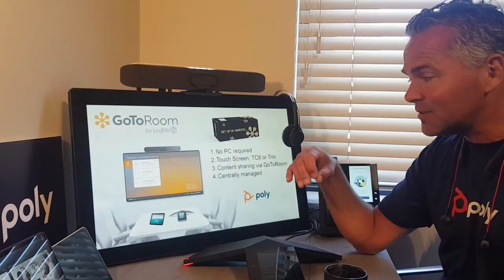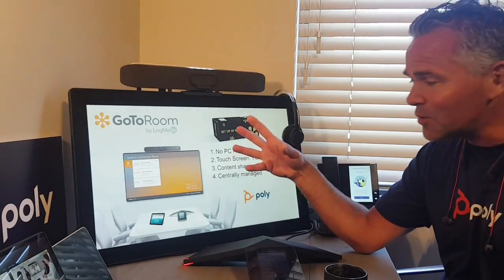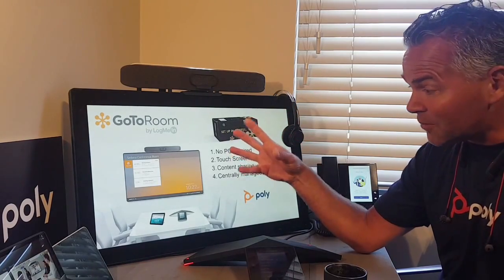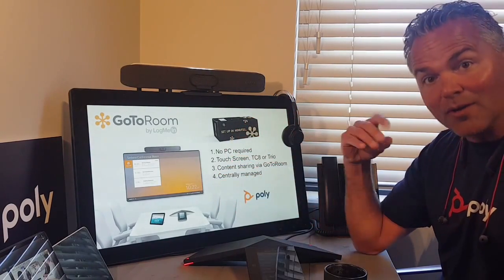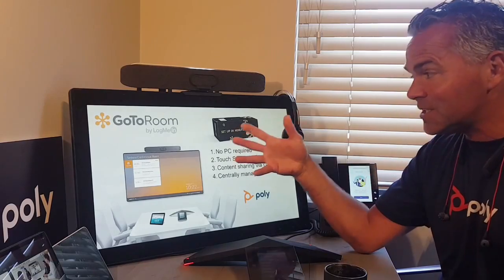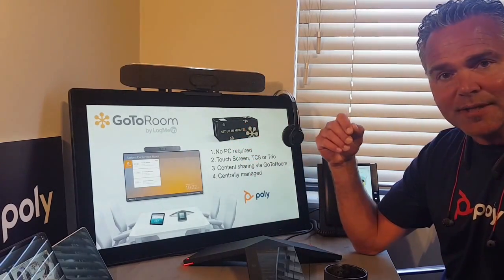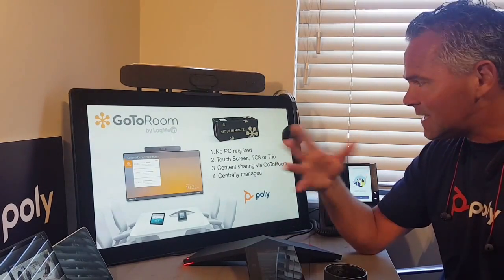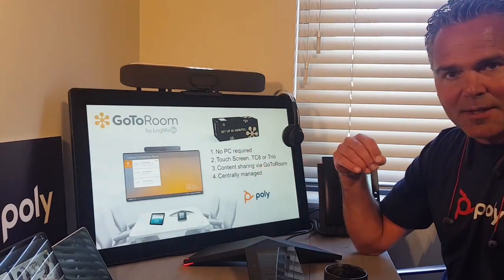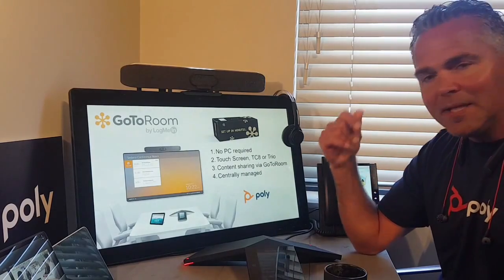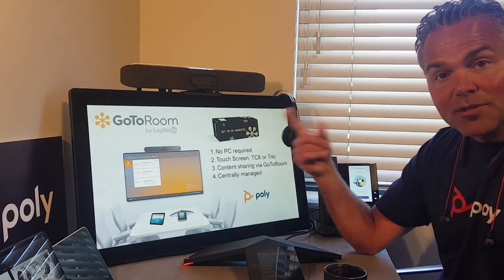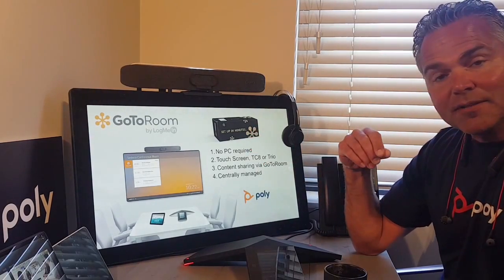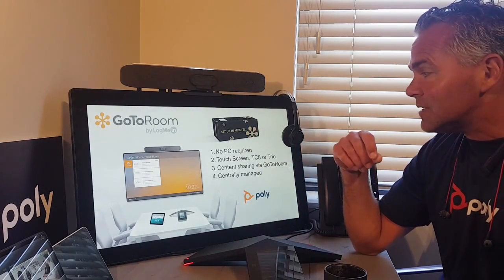For more integrated rooms, you pair those devices on the table over the network, so you can reuse your current network infrastructure. As I said, this is very easy to set up — it's literally a minute thing. I will show you how easy it is to start up the Studio X family or G7500.